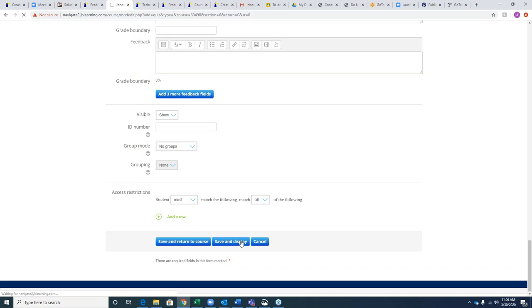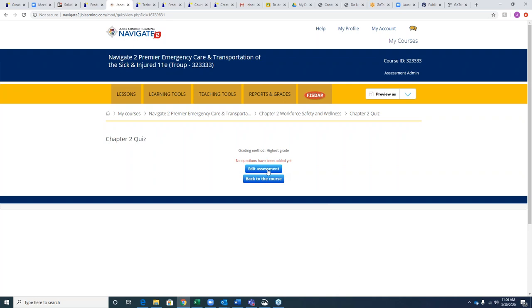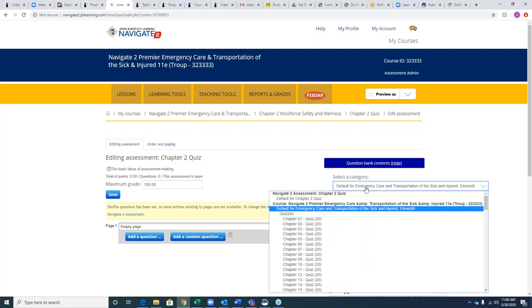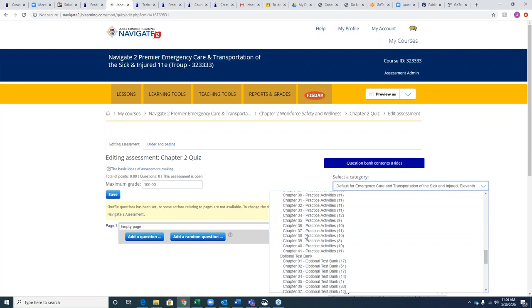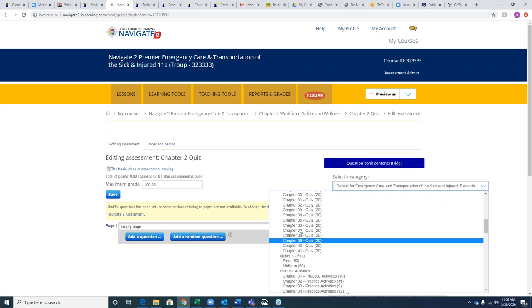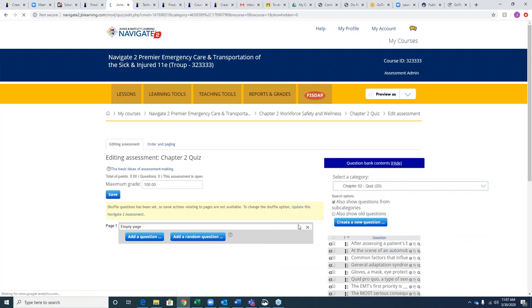Once the settings are all set, you hit Edit Assessment. This is where you pull questions from our question pools into your assessment. We have quiz questions, a pre-made final, a pre-made midterm, practice activity questions, and an optional test bank. Even though these are labeled quiz questions, it doesn't mean you can't use them for a test — go through the questions and see where they best fit for your students.